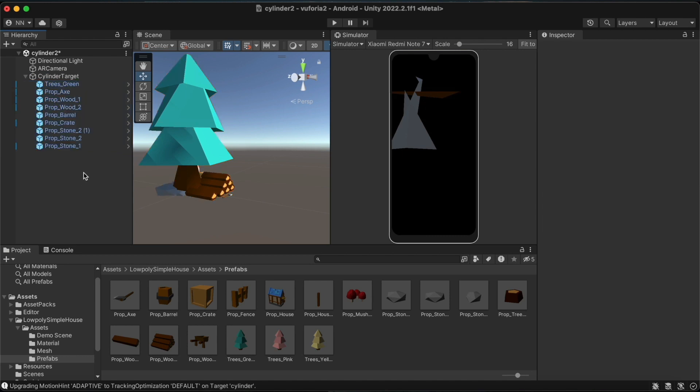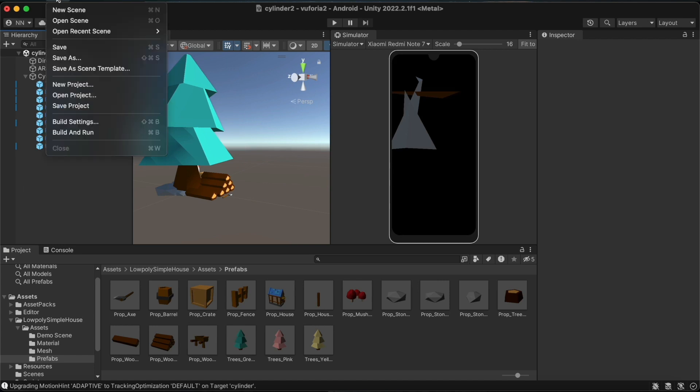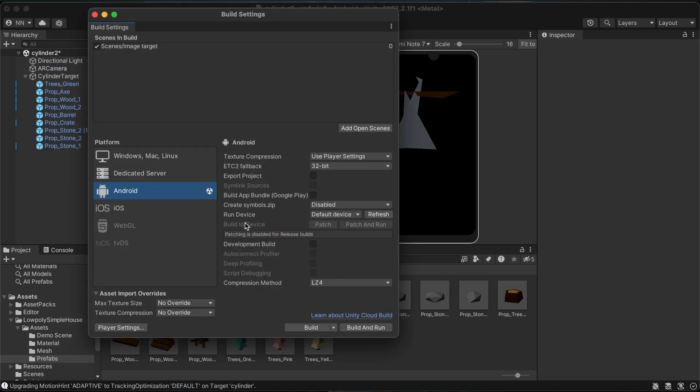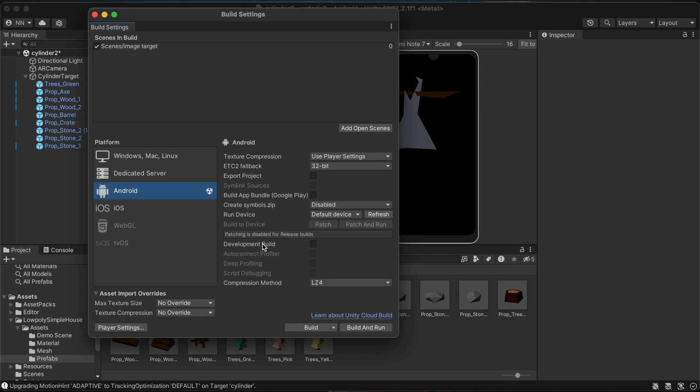Let's convert this into an Android build. I will go to File and then Build Settings to see which platforms have been installed on Unity Editor. To build it in Android, you should select Android here and switch the platform to build your project on it. Next, you should come to Player Settings where you have to edit a few of the settings.